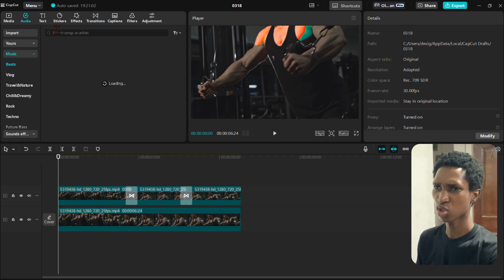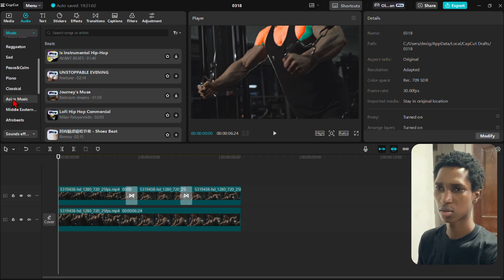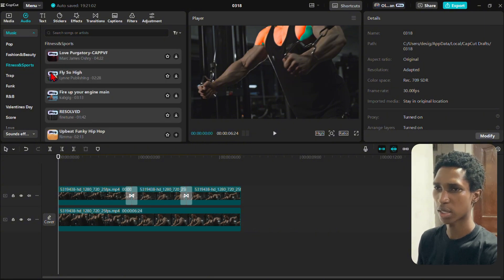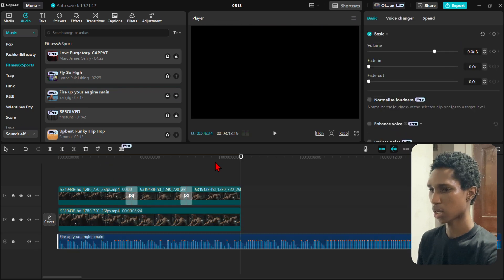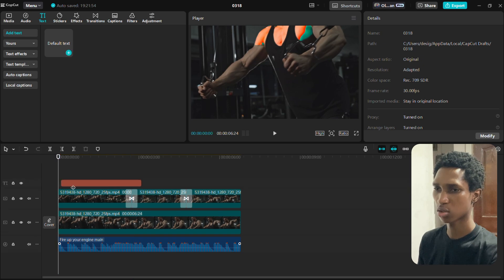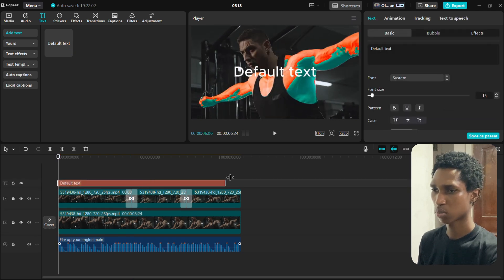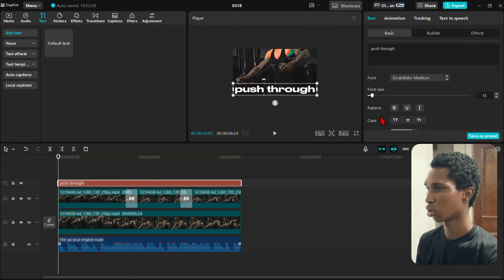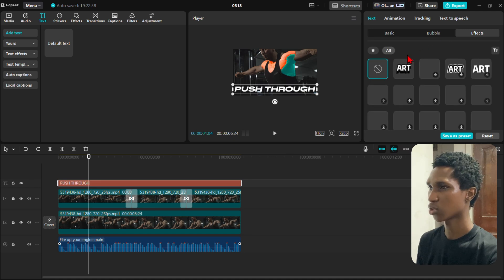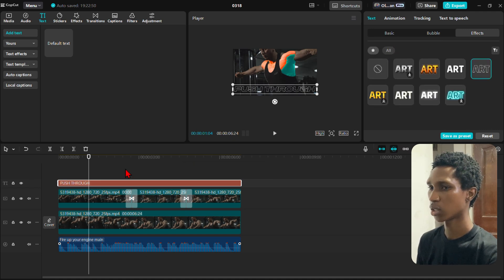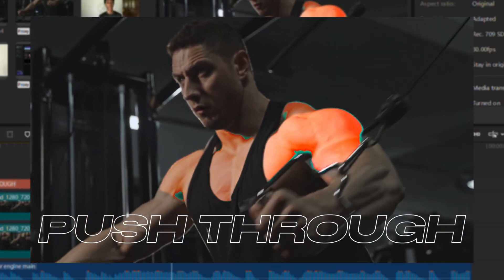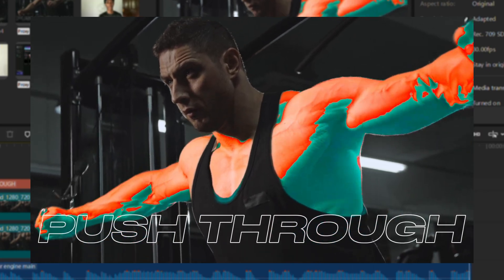Finally, add background music — come to Audio and search for something in the fitness category. Find a track you like and add the sound. Super easy. Then add text: come to Text, type something like 'Push Through,' go to Effects and apply a transparent effect. I have it saved and I just select it. That's it — that's how you get the video done. I'll show you the final results. If you have any questions, let me know in the comments below.